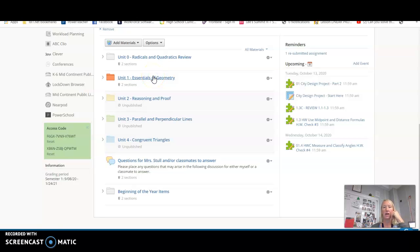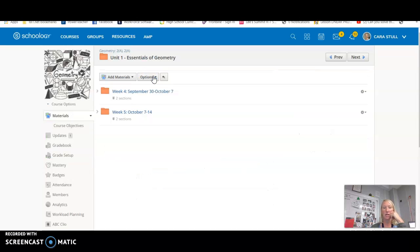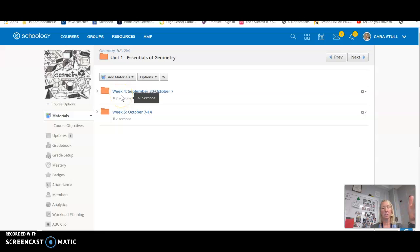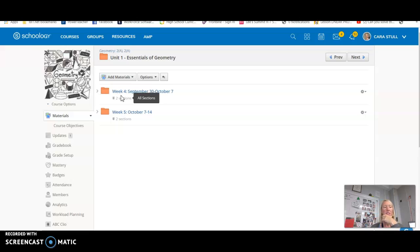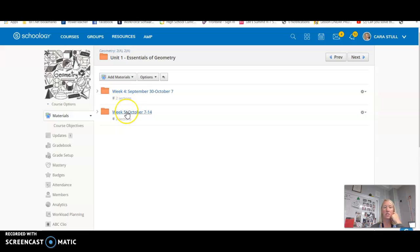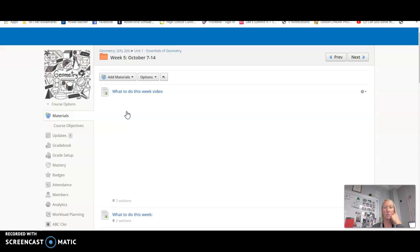So I set my folders up weekly. They are released to you on Wednesdays and then they are due usually by the next Wednesday. Some of the due dates may differ a little, so make sure you're looking at the due dates. For instance, this is where I want you to start, week five. You're going to click on that week.